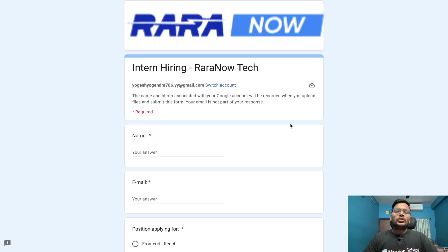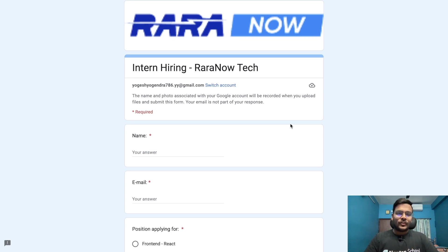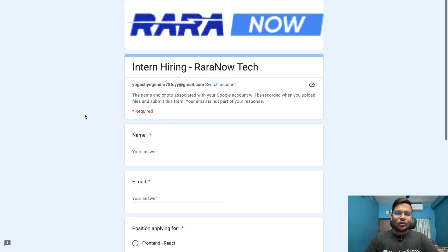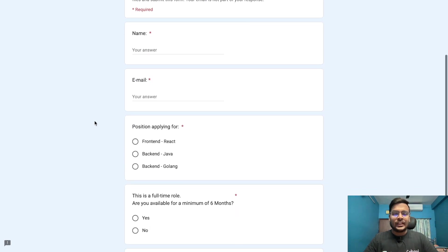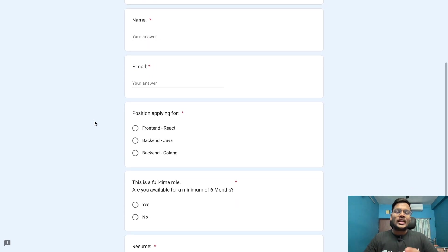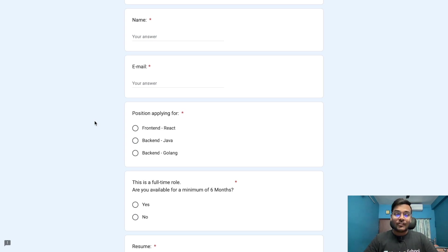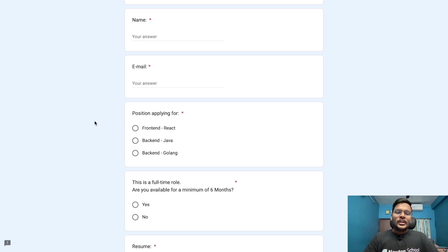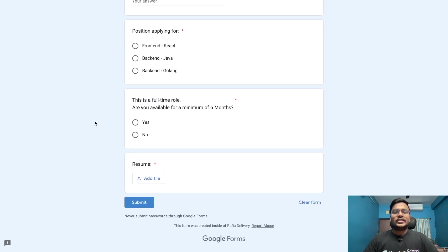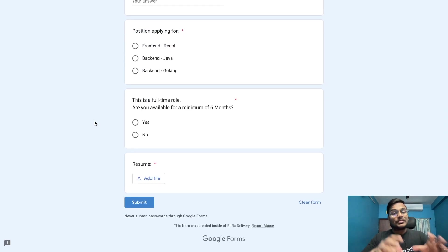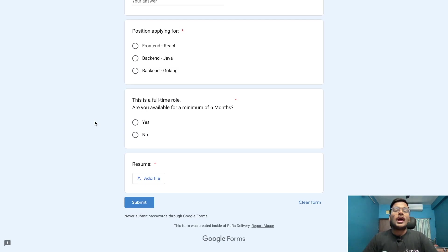Our first opportunity is from Rara Now. They are hiring for interns for tech backgrounds. In the form, you have to fill name, email ID, and position. For frontend, they're hiring for React. For backend, they're hiring for Java and Golang. This is a full-time role - are you available for a minimum of six months?